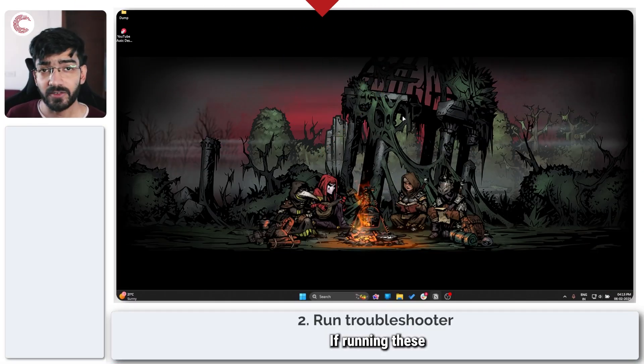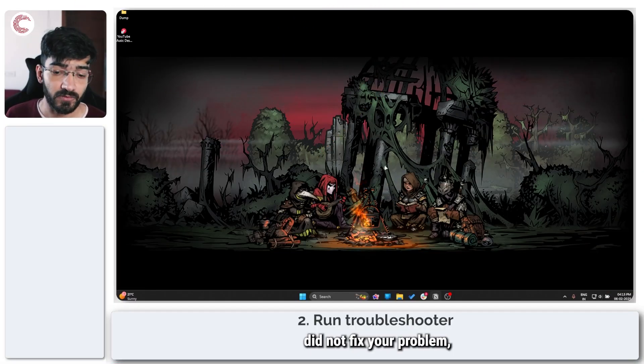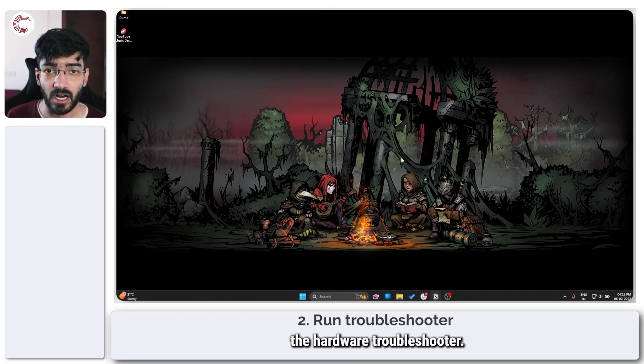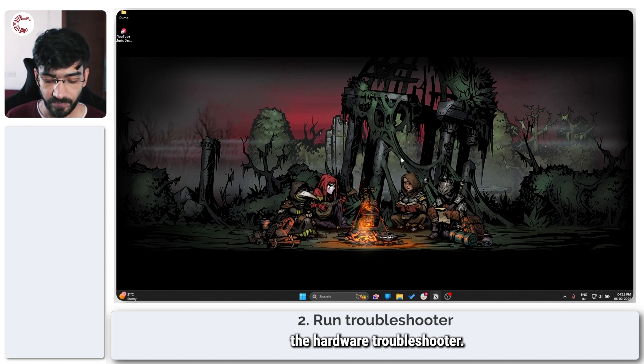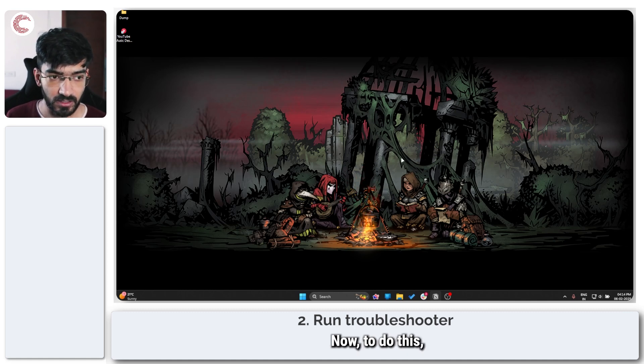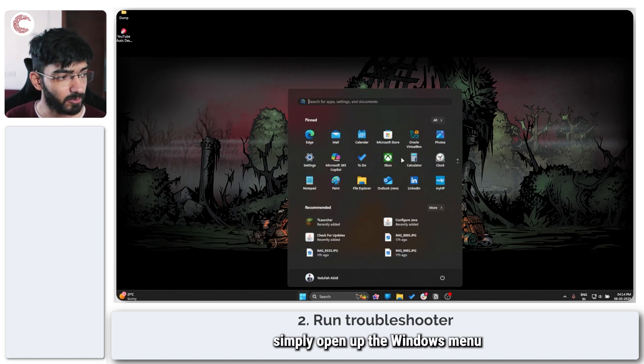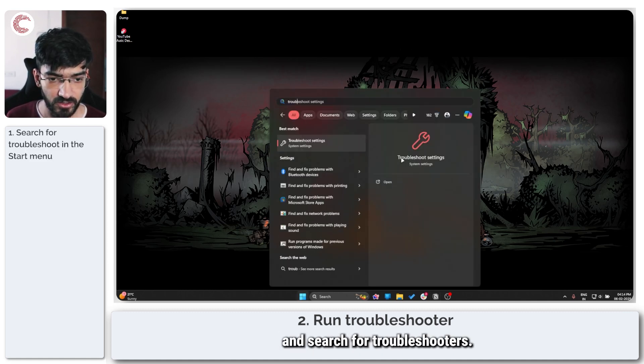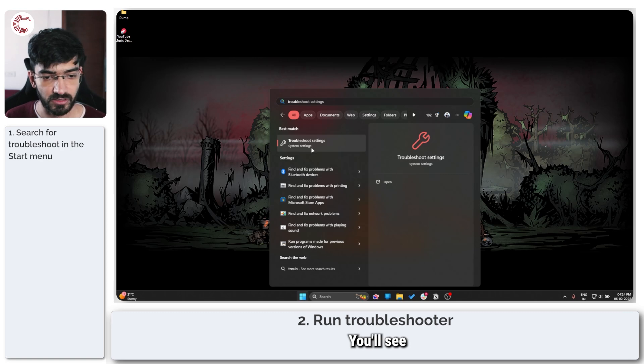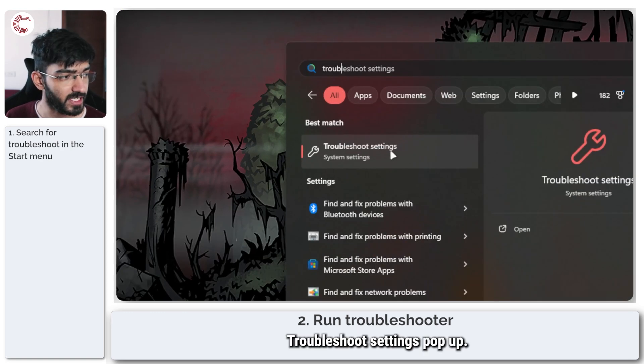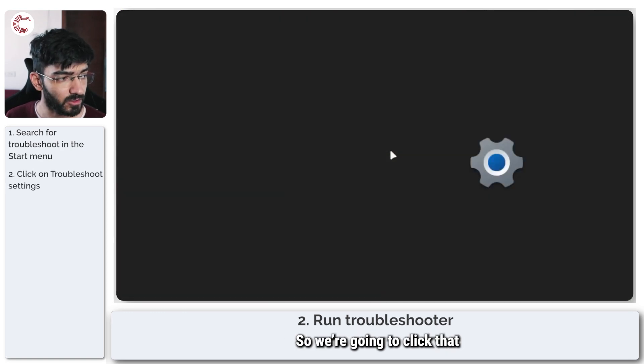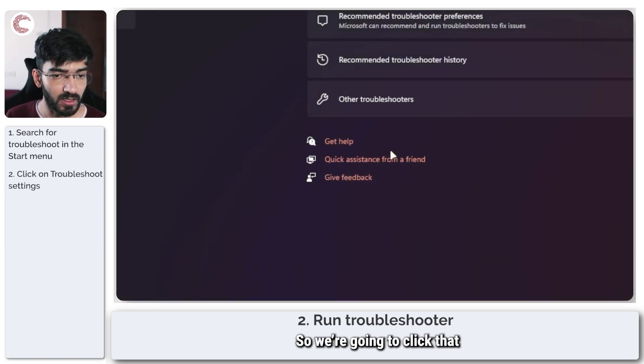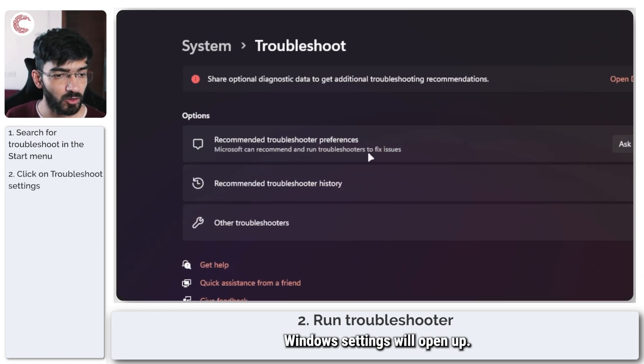If running these commands did not fix your problem, you should try and run the hardware troubleshooter. Now to do this, simply open up the Windows menu and search for troubleshooters. You'll see Troubleshoot Settings pop up like that.